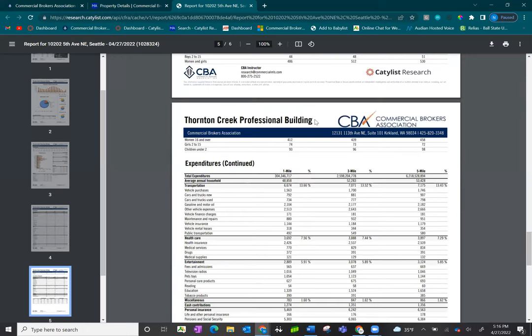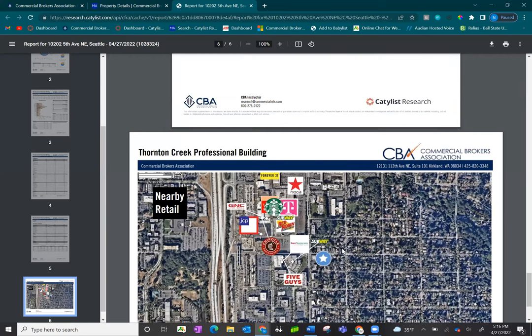And below that is the second report that I pulled, which is the retail logos in the area of the property. This is a great report while building your own marketing packages.